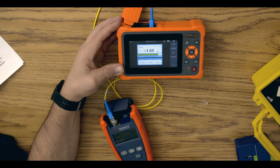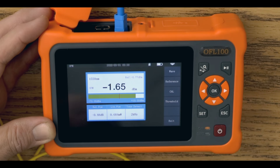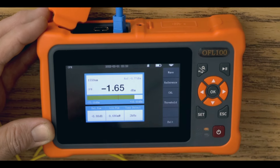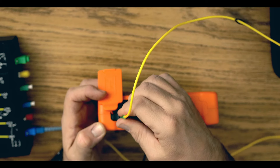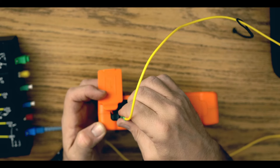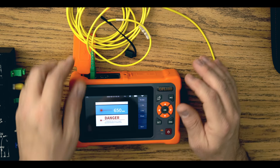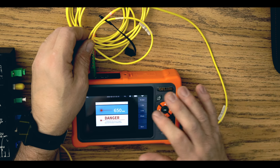Positive identification is possible for tone and probe of fibers at 270Hz, 330Hz, 1kHz, and 2kHz. The visual fault locator provides a safe, class 2, 1mW red laser light to help you visually locate discontinuities or breaks in the fiber, contaminated or damaged connectors, and macro bends.